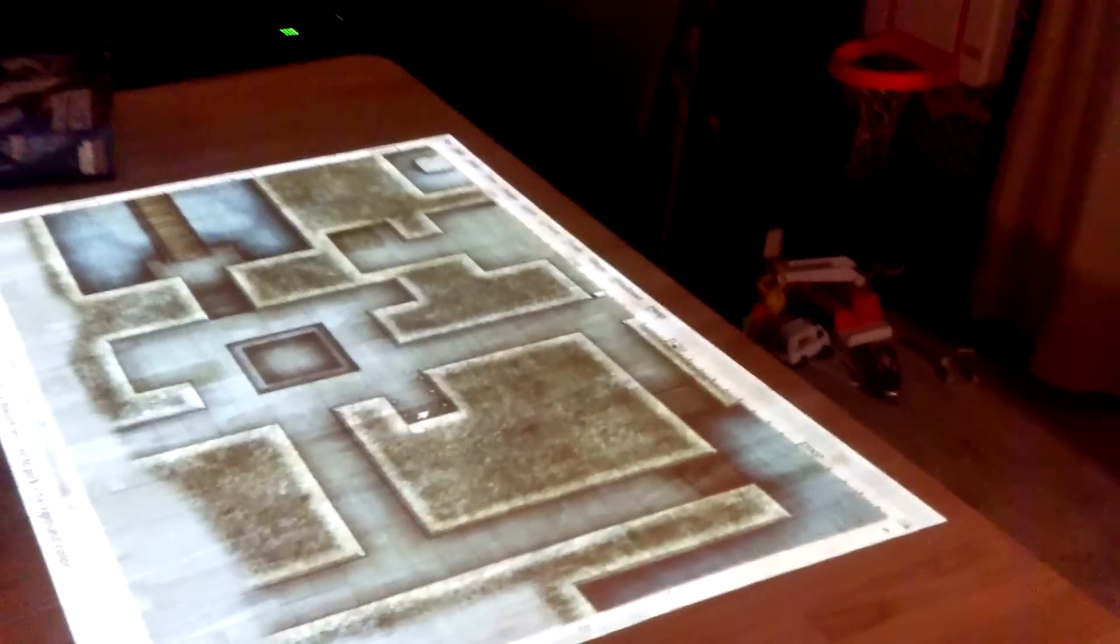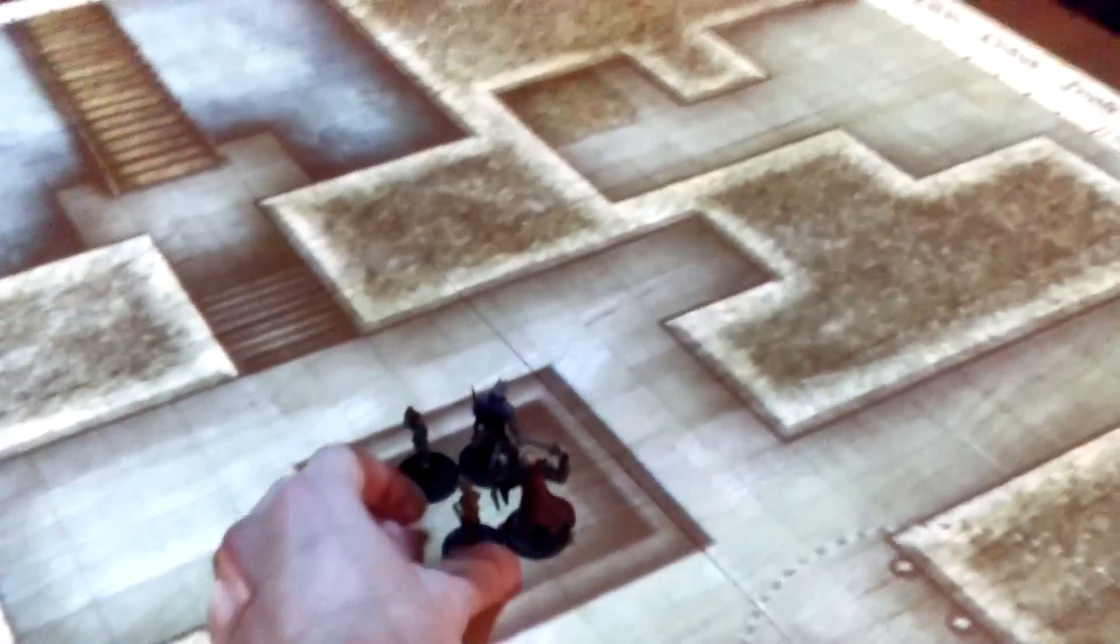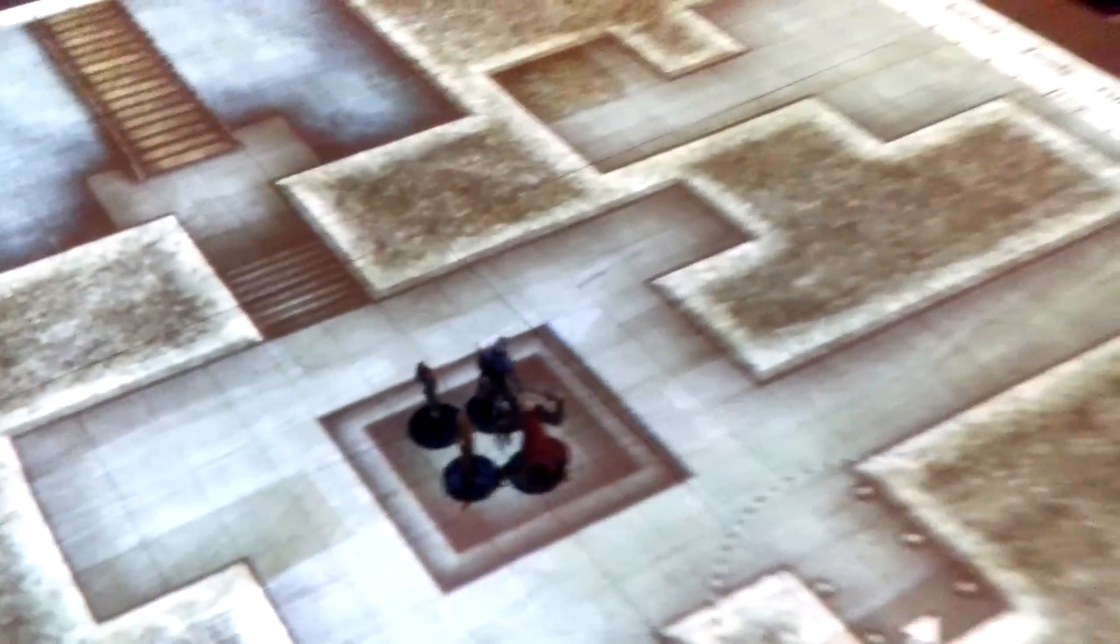There it is, and then I have some minis right here. This is where they all started in the middle whenever we started this dungeon.